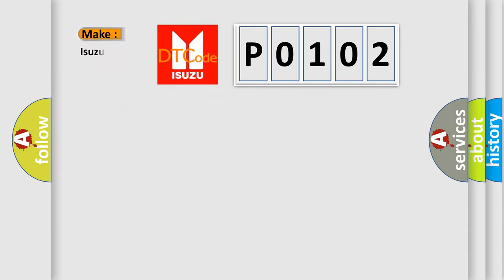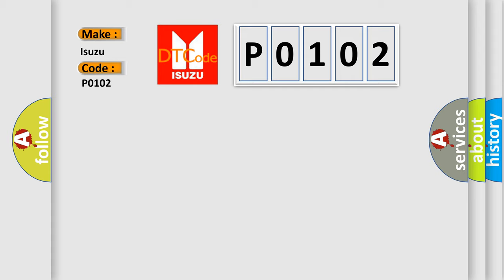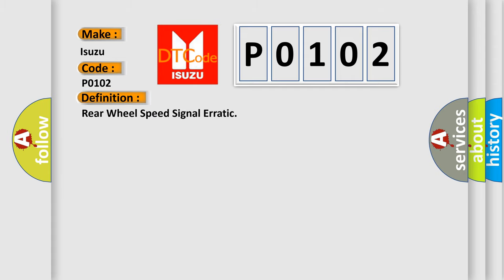So what does the diagnostic trouble code P0102 interpret specifically for Isuzu car manufacturers? The basic definition is: Rear wheel speed signal erratic.